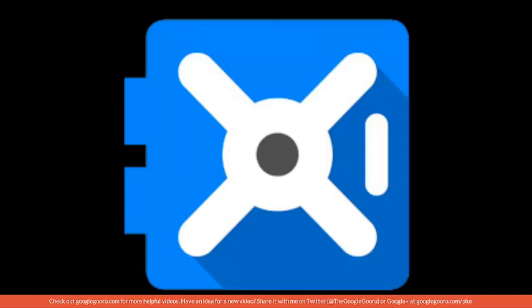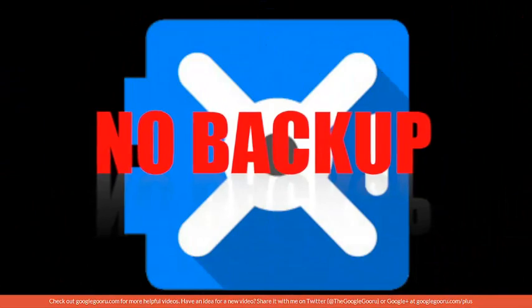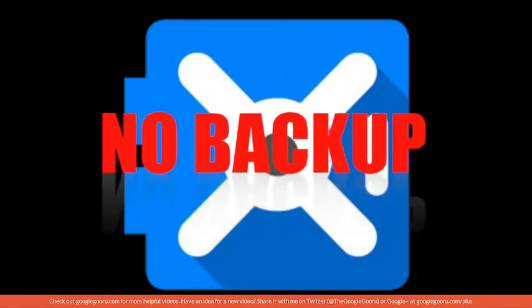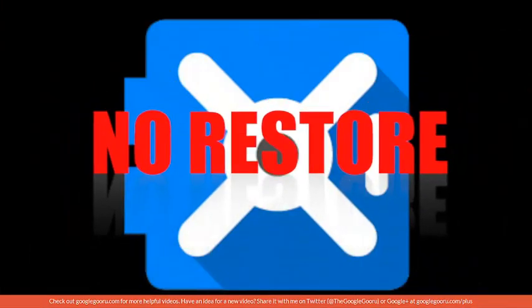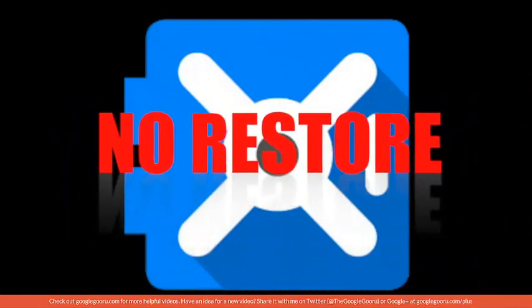A lot of people think of Vault as a backup solution, which is not the case. Vault will not backup your data. It will not restore any data that has been deleted.